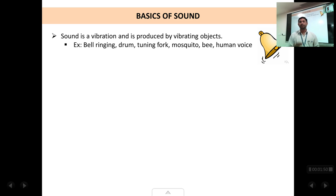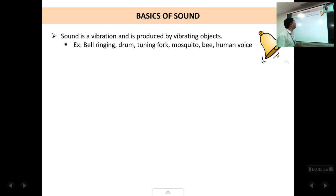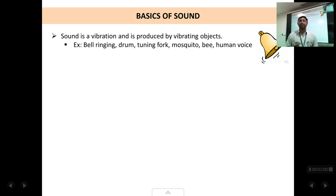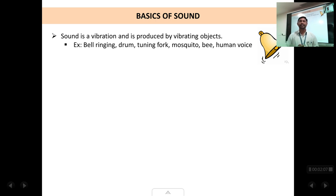The general thing is that all sounds are produced by vibrating objects. Mosquitoes and bees also produce sound. But how do they produce sound? Not with their mouth but with the flapping of their wings. So when the wings vibrate up and down, that is how the sound gets created.